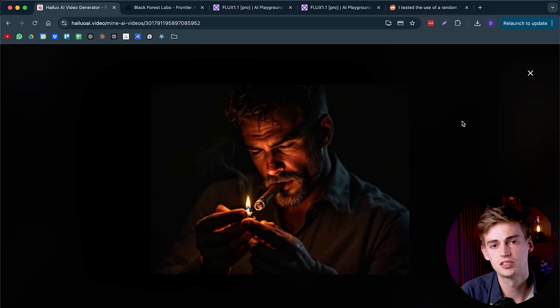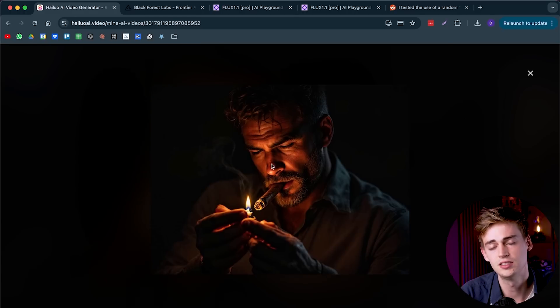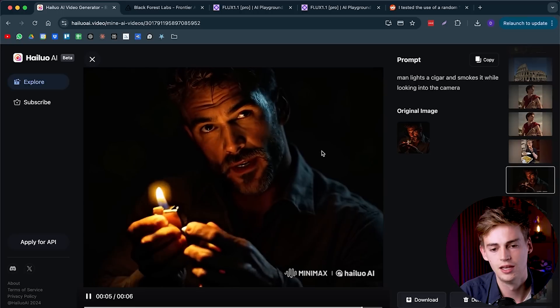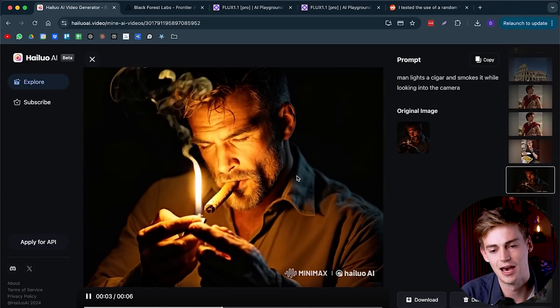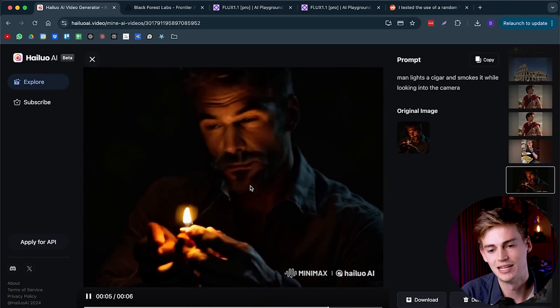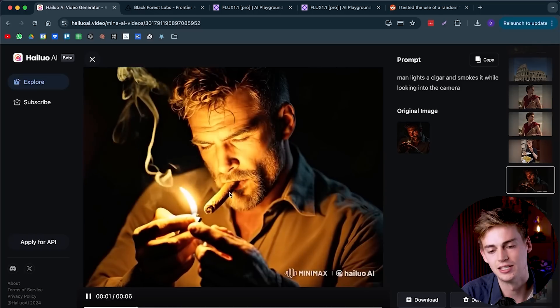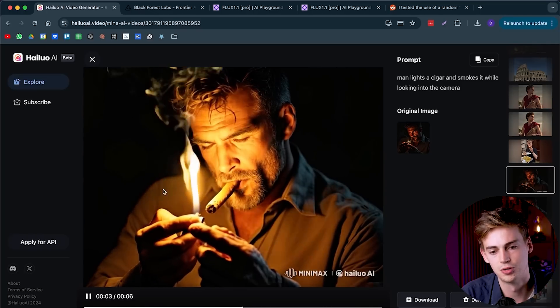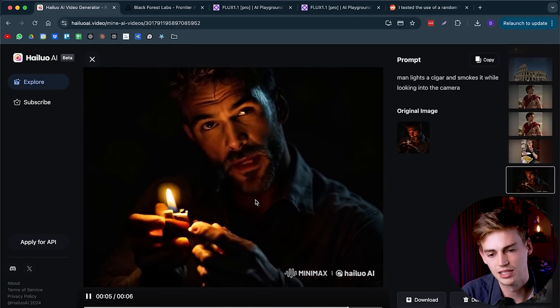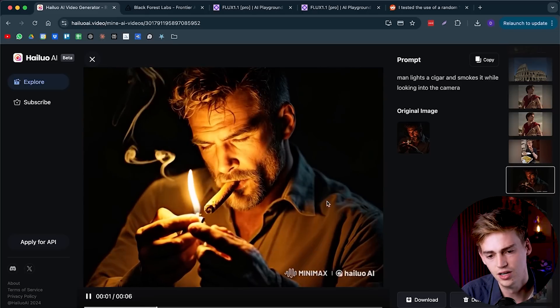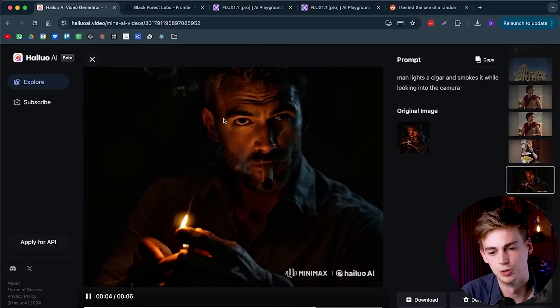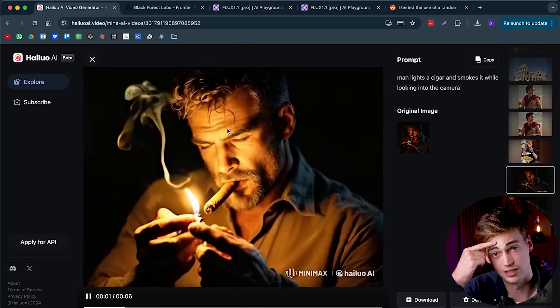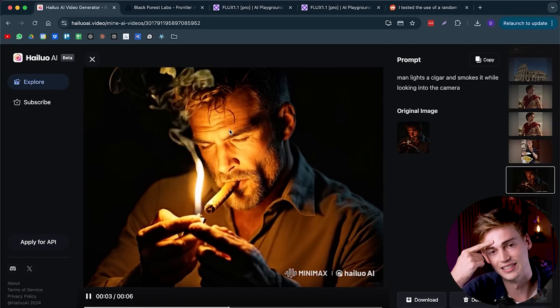Here's another example of a guy lighting a cigar. This is the image that I made with Flux, and this is the video that it has made out of that. I'm quite impressed by how it captures the lighting on his face, the smoke coming out of it. Doesn't look like he quite lights his cigar, but the movement looks very real. We even have the eyebrow raise with the lines in his forehead.